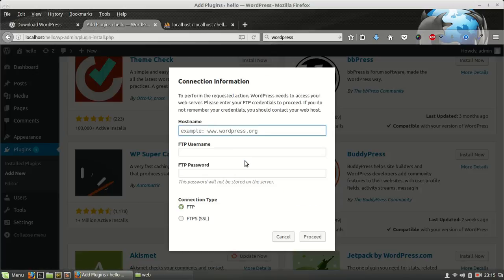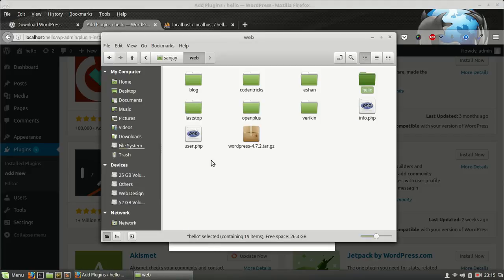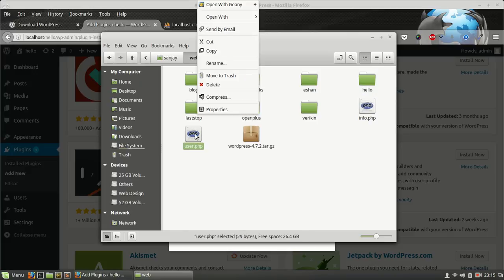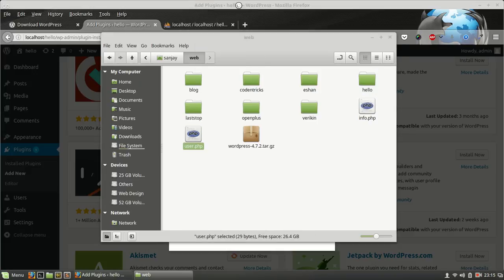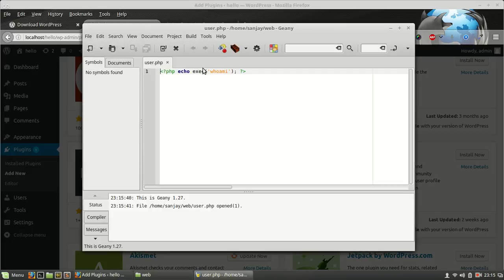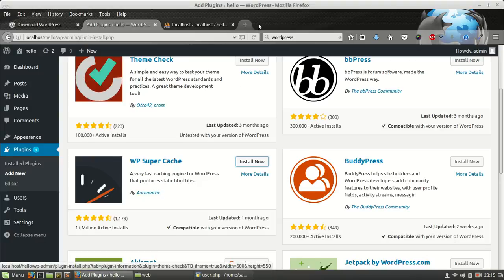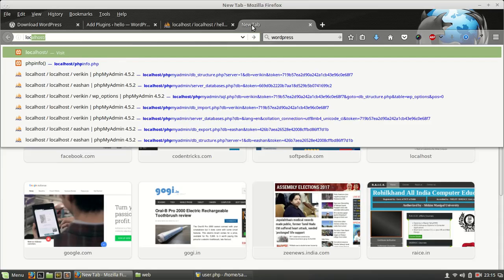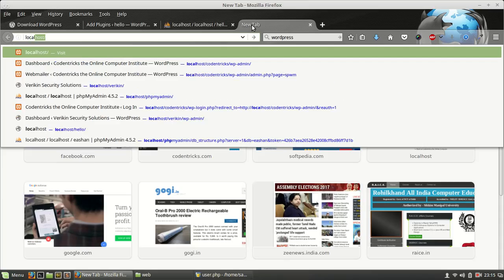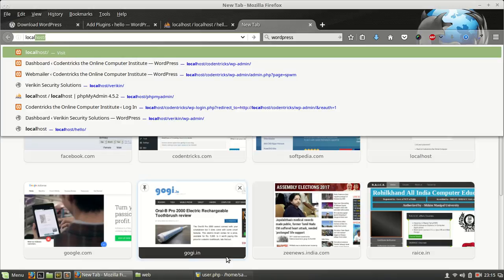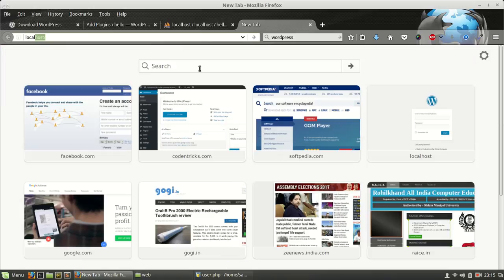So we got a problem. FTP, WordPress is asking for FTP. This is due to the WordPress folder ownership problem. First we have to find the user. For this I have created a file here with code you can see, PHP echo execute whoami, and we are going to run this file localhost/user.php.